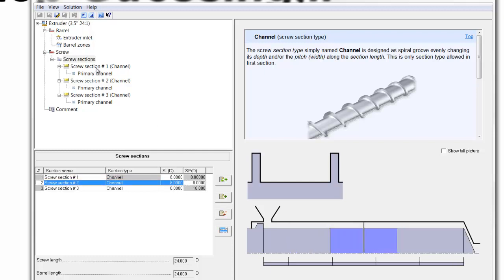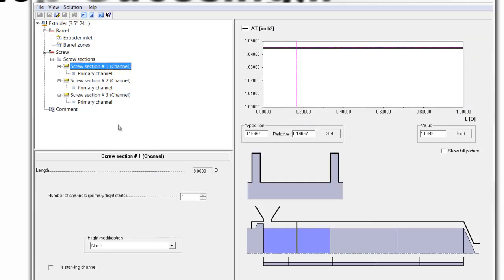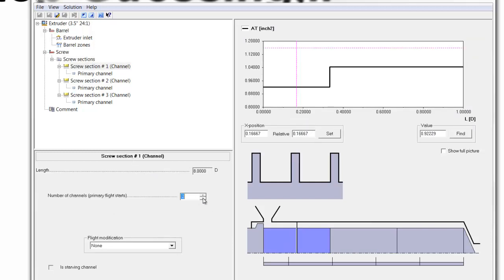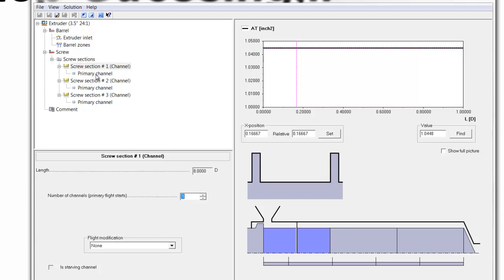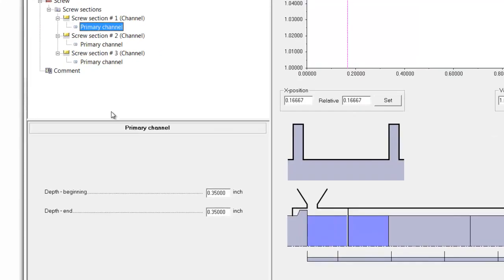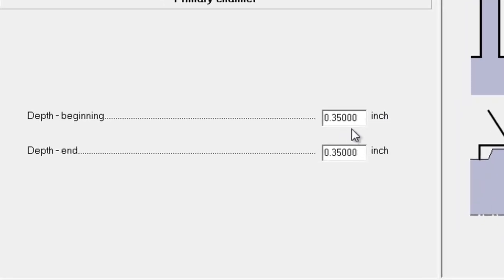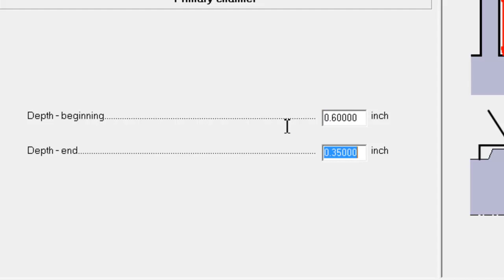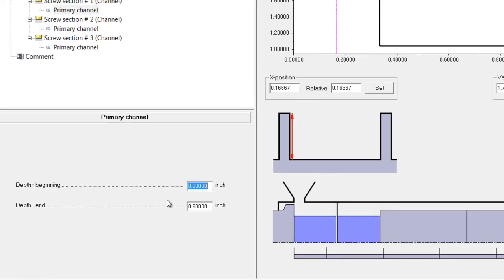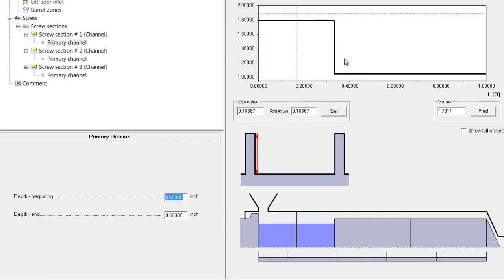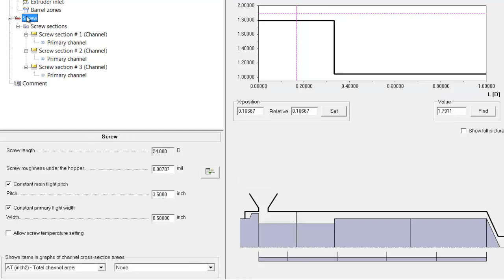Under screw section 1, we have to have one flight. If we want to have double flights, we can do that. And then under primary channel here, we can specify the depth at the beginning and the depth at the end. Now, notice in the graph here, this changes. That's because the graph is currently plotting the total channel area. And the channel area has increased because we made it deeper.